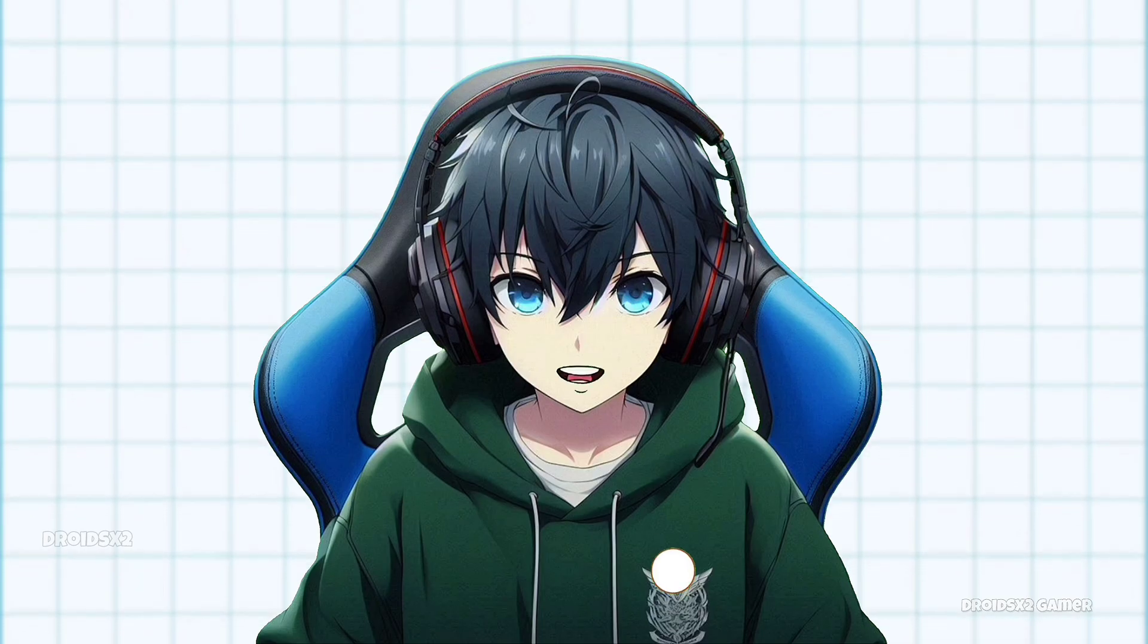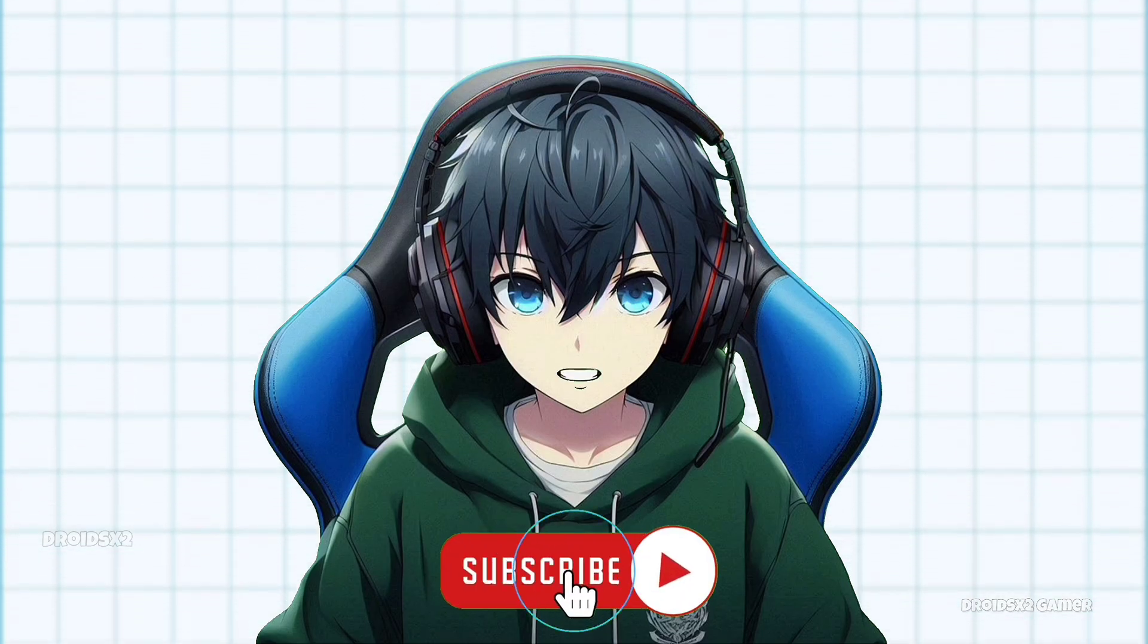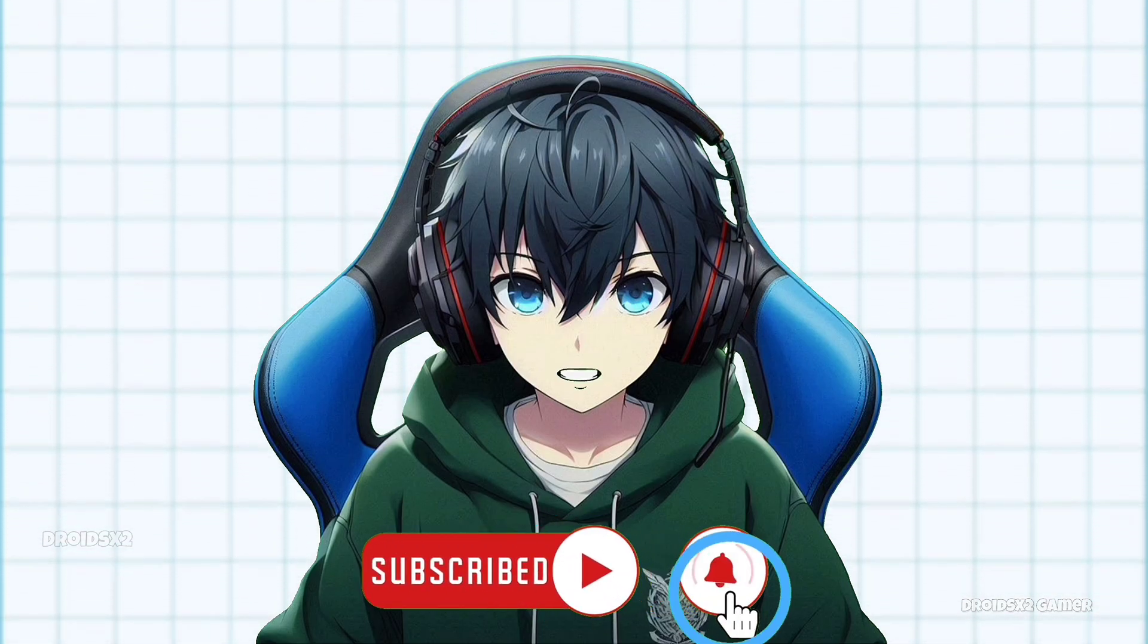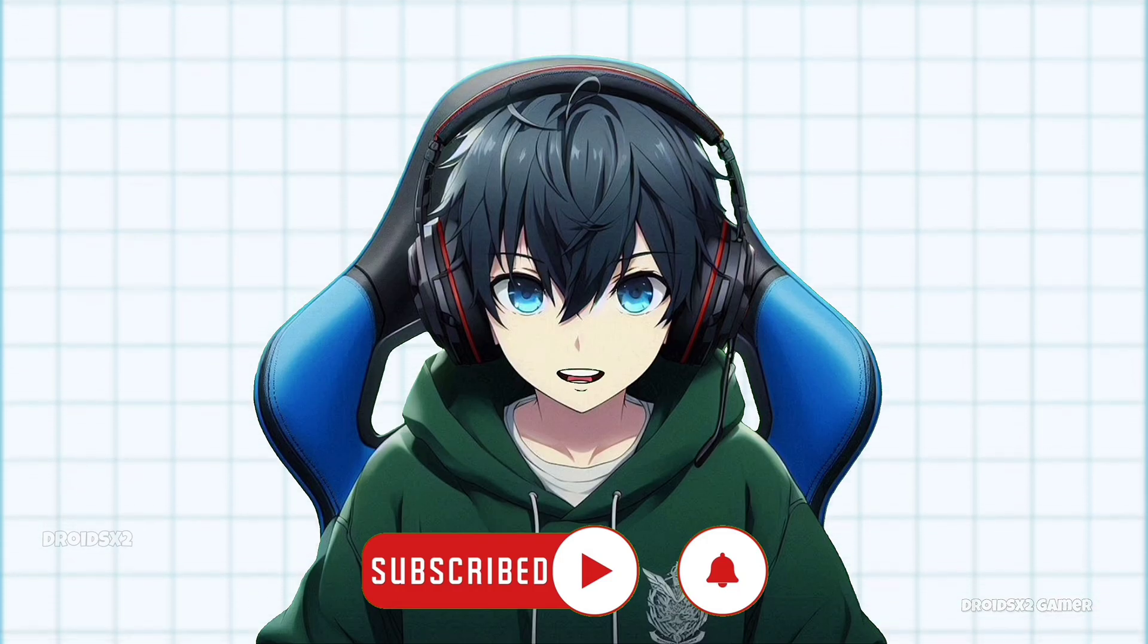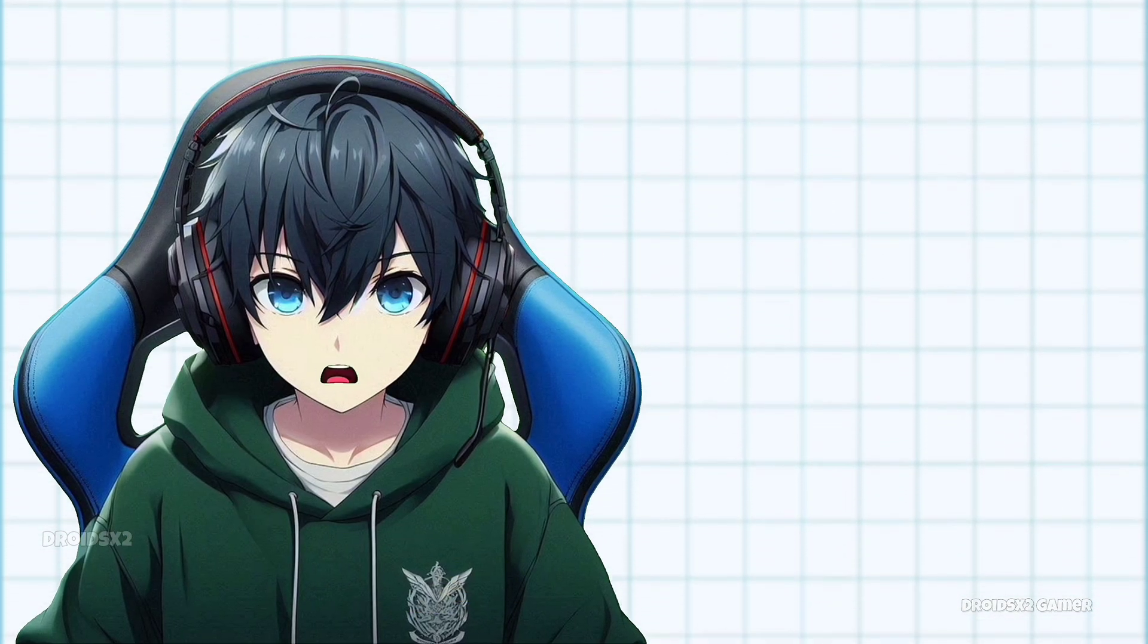Thanks for watching, and don't forget to like and subscribe for more gaming content and tutorials. And if you want the best settings for this emulator, watch this video. See you there.